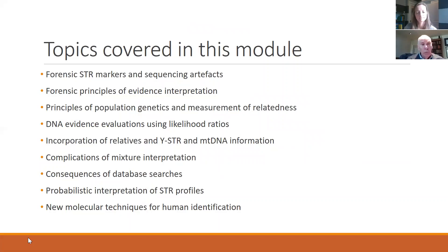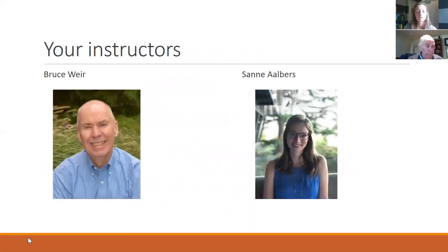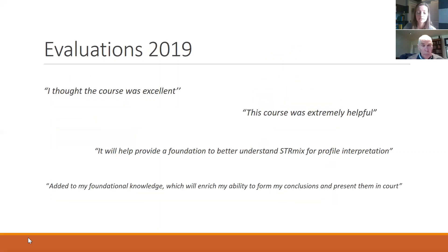Once you register for the course, you'll get access to our pre-recorded lectures and information about downloading any data and software. During the course, we'll have real-time sessions with substantial interaction among us all, and you will be able to discuss issues you have been facing in your own work. We look forward to seeing you on July 27, 28 and 29 with real-time sessions between 8 a.m. and 2 p.m. Pacific time.